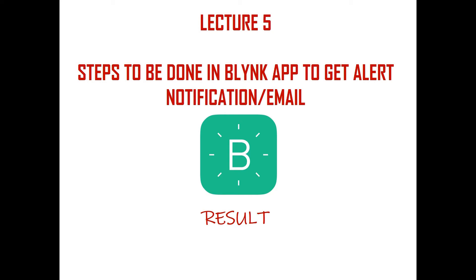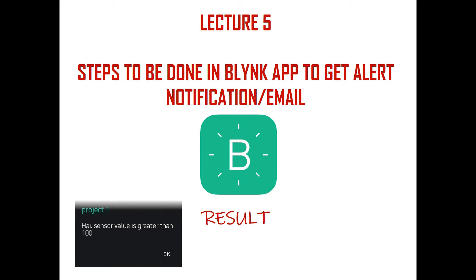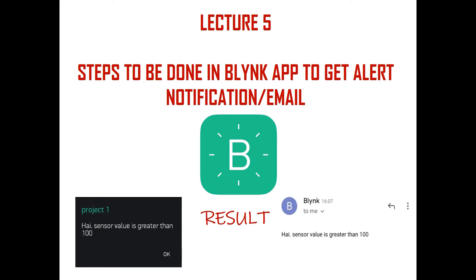Welcome to Lecture 5. This is Siddharthan, an assistant professor. This is the continuation of the IoT PowerPack series. In the last lecture, we saw how to monitor sensor values over the internet. In this lecture, we're going to see the steps to be done in Blynk app to get alert notifications or email—that is, notification to your mobile or email to your mail ID. So let's get started.